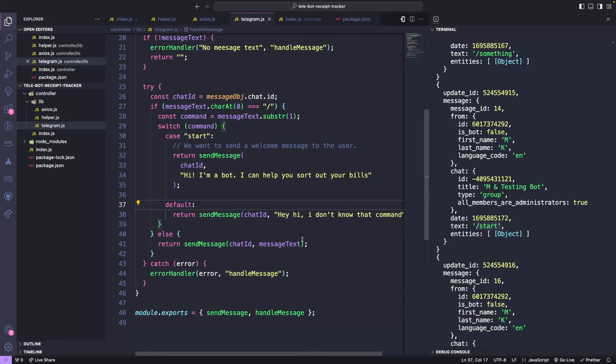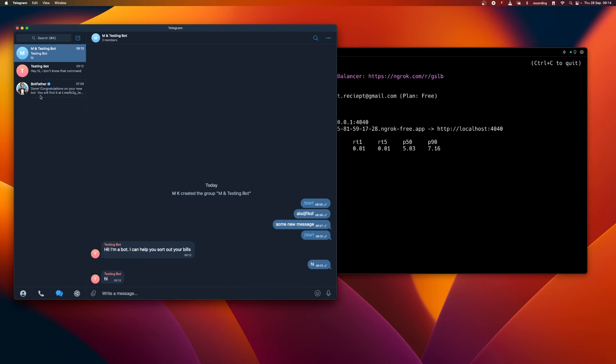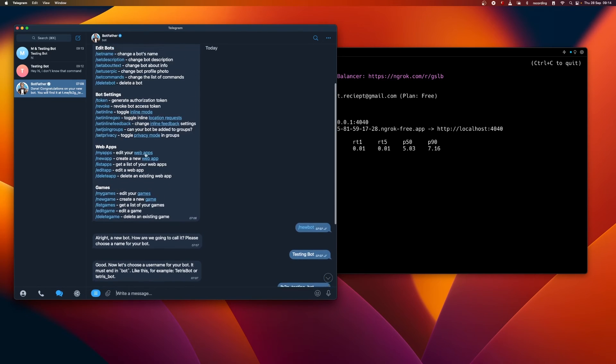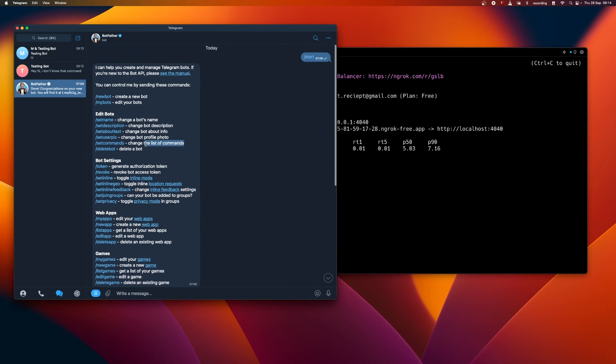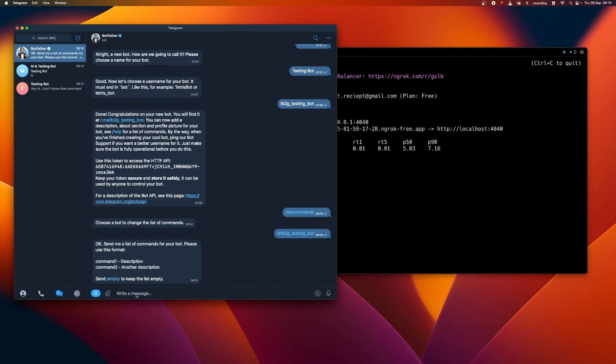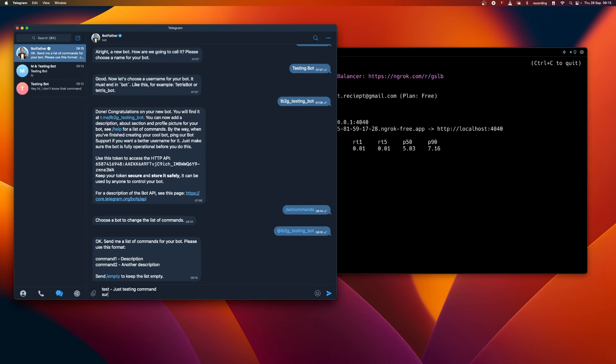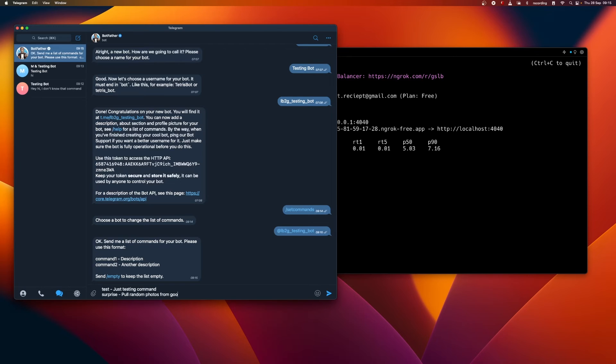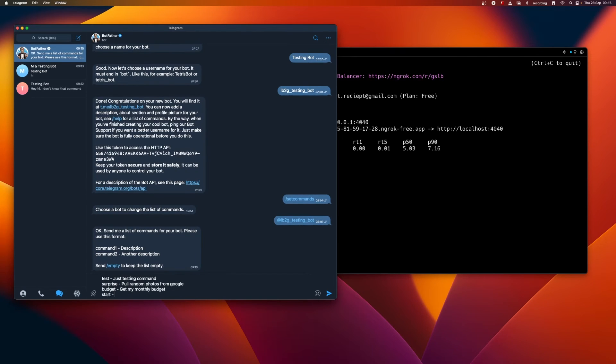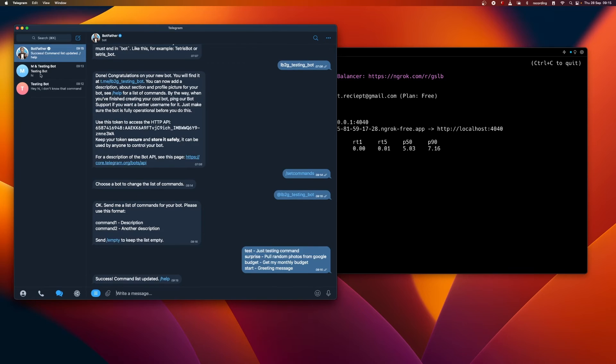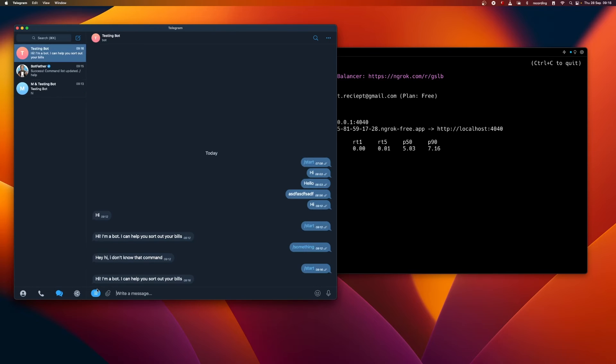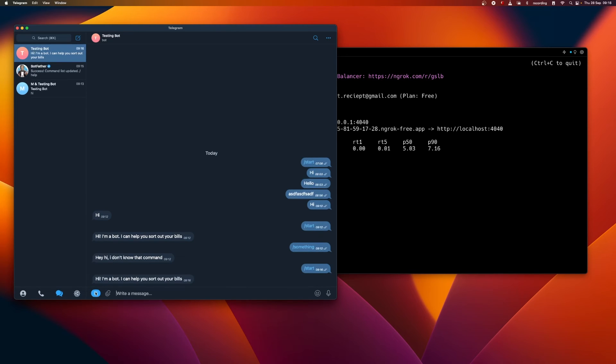This will give us additional help and a UI to view available commands. We can set our own commands by selecting Set command and choosing our bot. Then we can send the commands we want to update in the format of command name description. For example, once the commands are updated, we can type slash and see our available commands. We can also click the menu to view the commands.